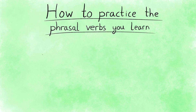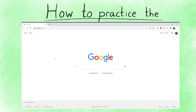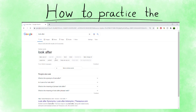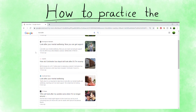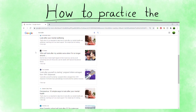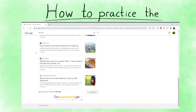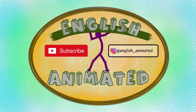Only watching our videos won't be enough to fix that new vocabulary securely in your mind. So a great way to do some extra practice is to type the phrasal verb into Google News and read the articles that come up. Now, if you're ready, take a look at our first video in the series, which looks at phrasal verbs for relationships. I'll see you next time. Bye.